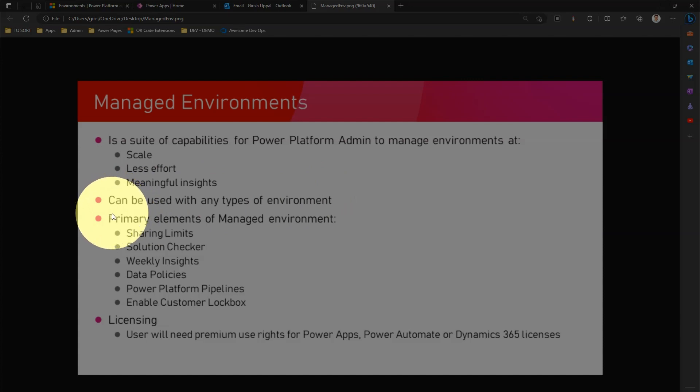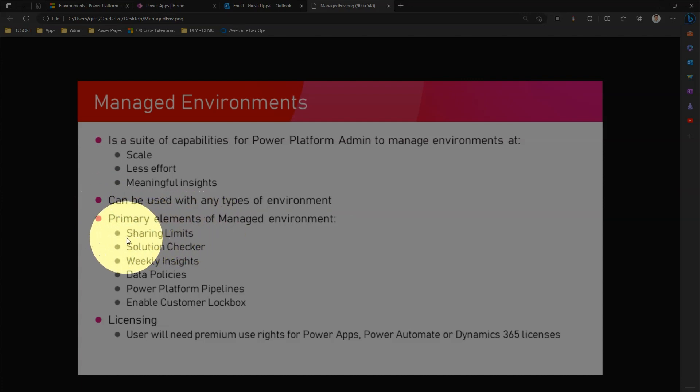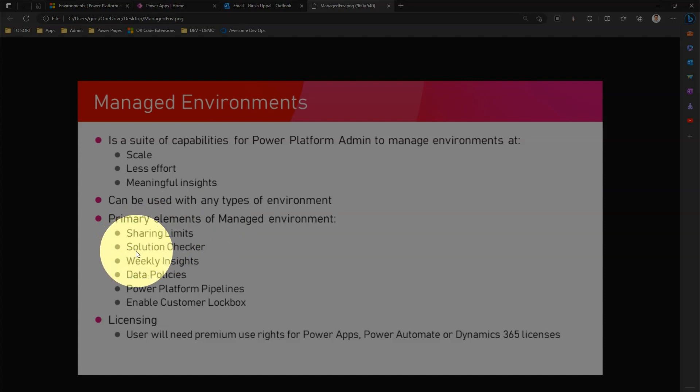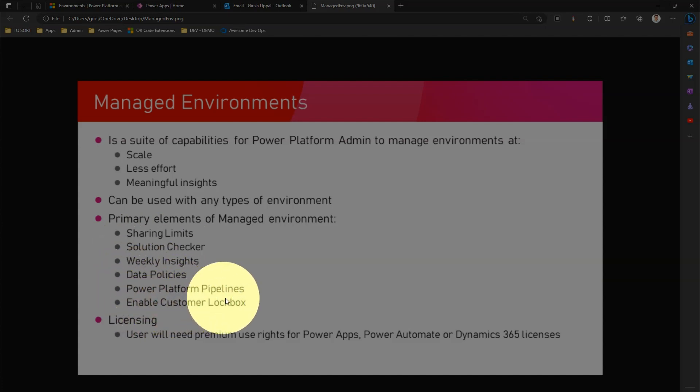What are the primary elements we get out of managed environments? First thing sharing limits, second solution checker capability, weekly insights, data policies, Power Platform pipelines, and enablement of customer lockbox.